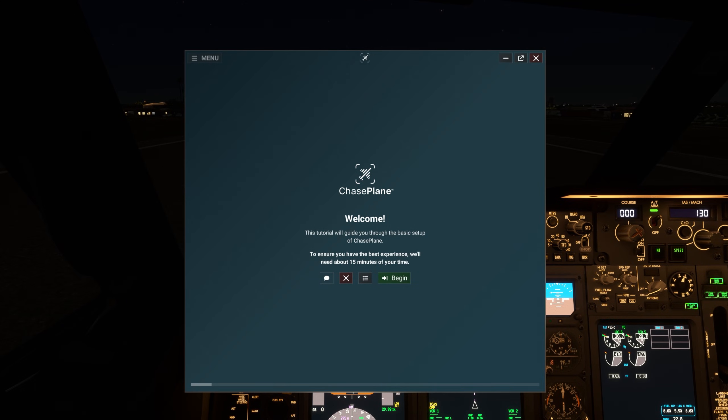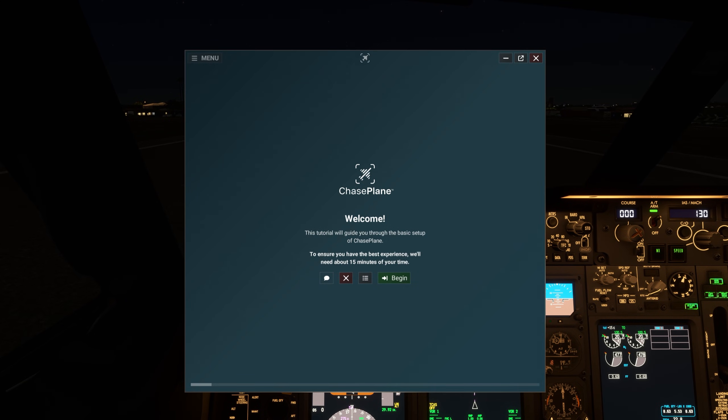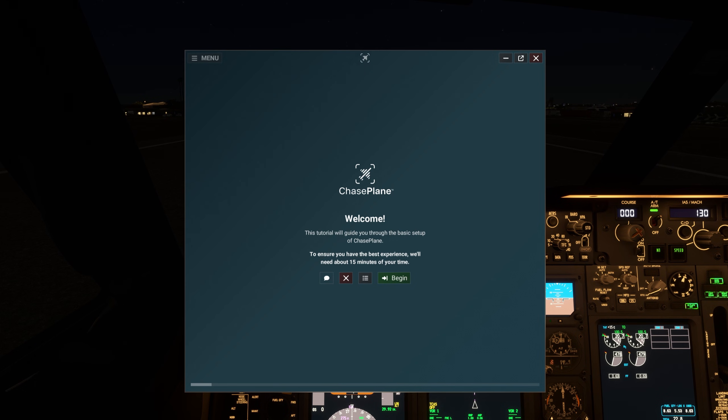This tutorial will guide you through the basic setup of Chaseplane. To ensure you have the best experience, we'll need about 15 minutes of your time.